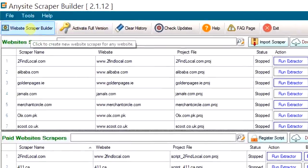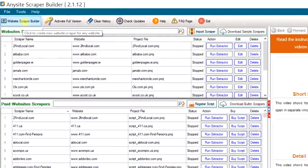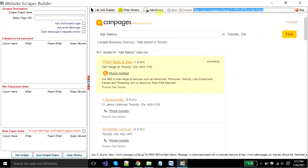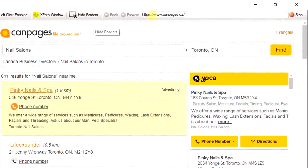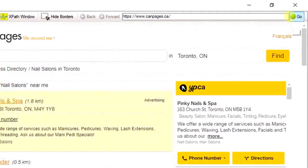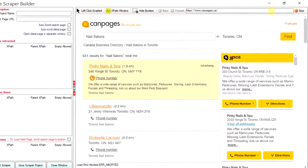You have to click on website scraper builder button. A new window will open in the browser. Now you have to put the website URL and click on the go button to load the web page in a browser.